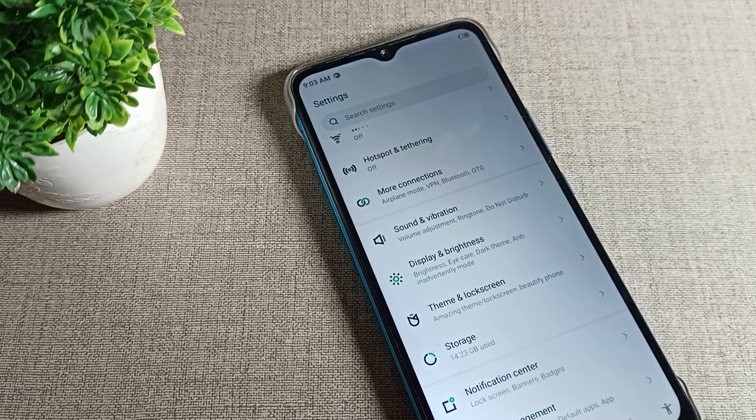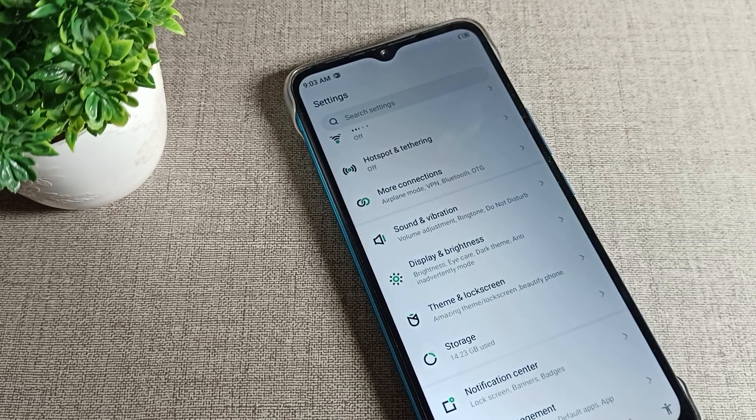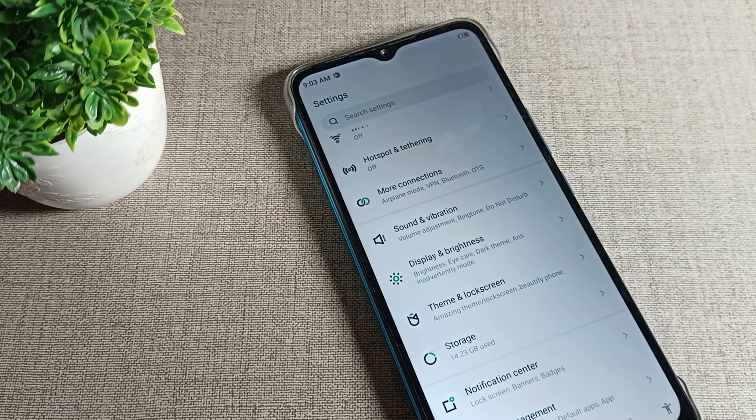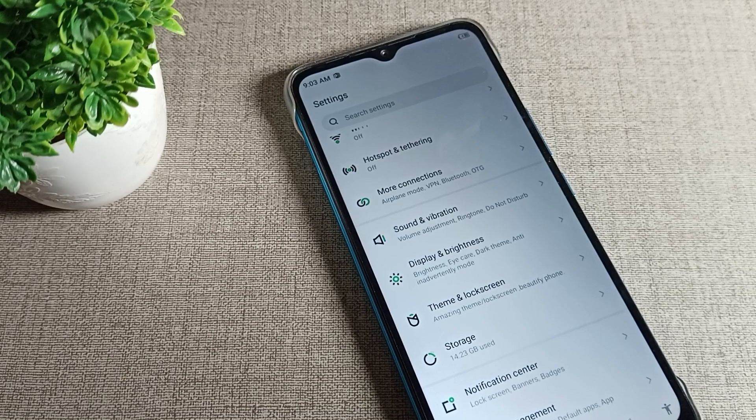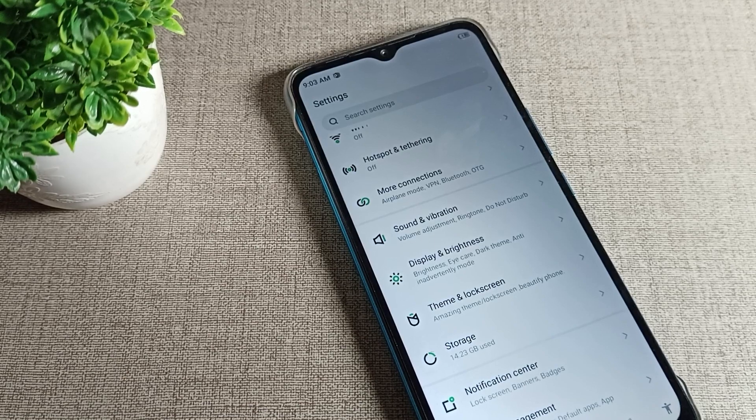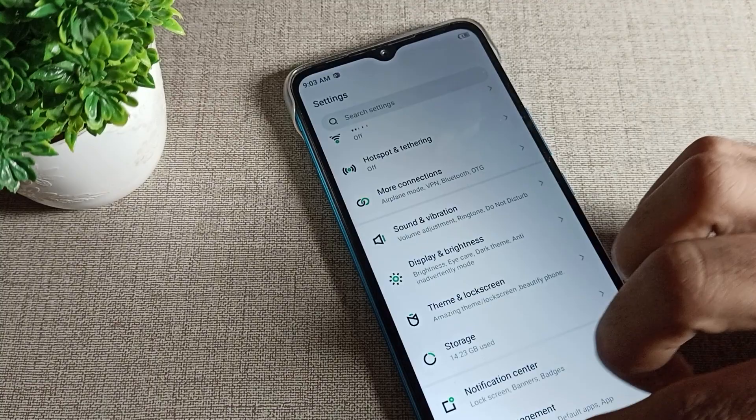That's it, thanks for watching the video. I hope you understood how to disable Infinix phone adaptive brightness mode. Bye, we will meet in the next video with a new topic.